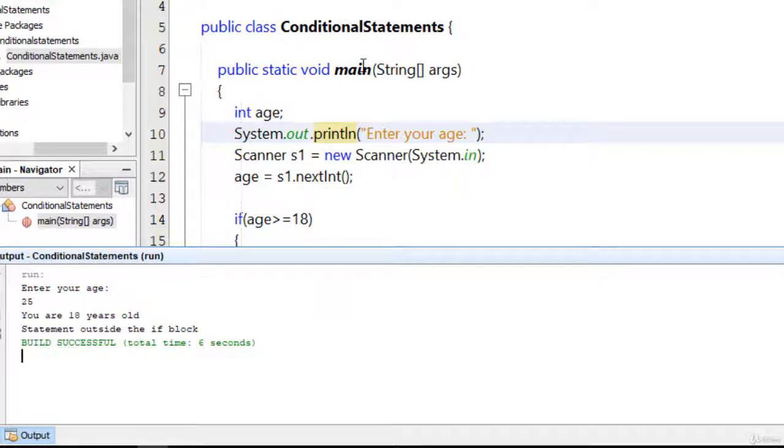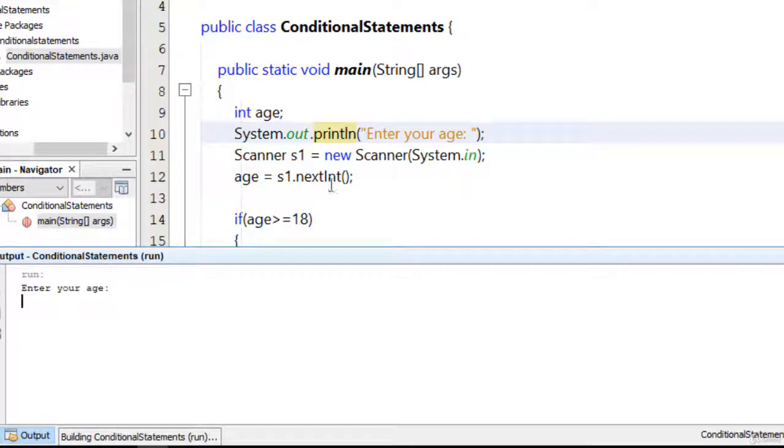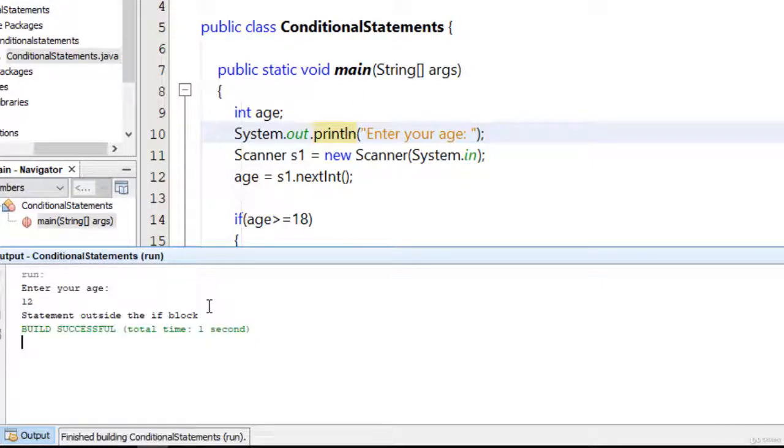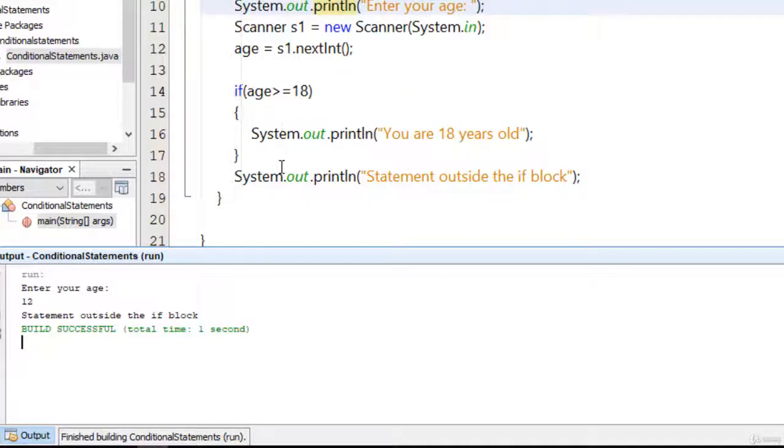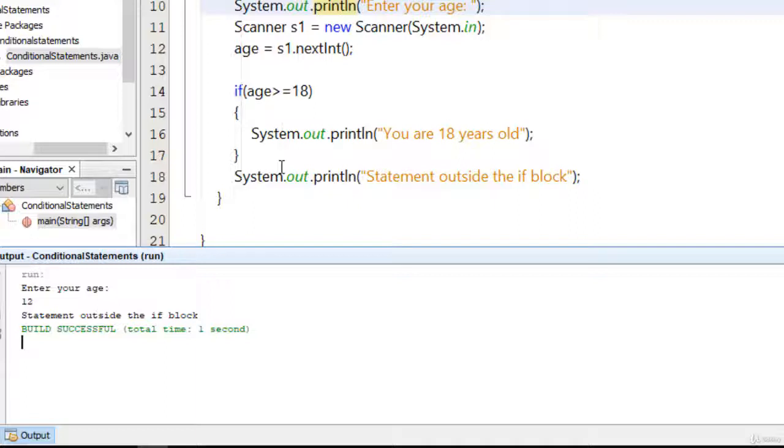Now I am going to run this program once again and I type here 12. Now you can see that the statement within the if block is not executed because the condition is now false. 12 is not greater than or equal to 18, so that's why we don't get message 'you are 18 years old.' We only get 'statement outside the if block.'